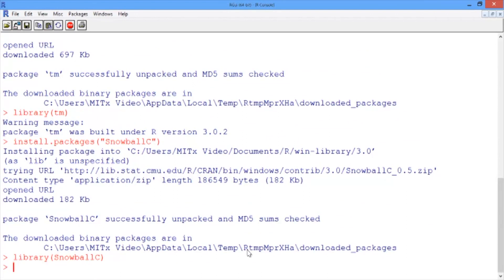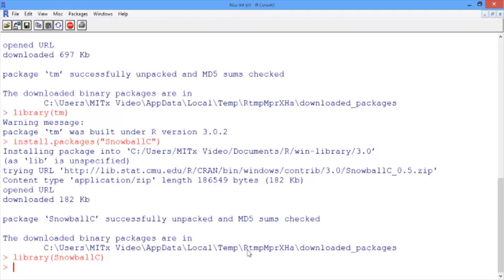One of the concepts introduced by the TM package is that of a corpus. A corpus is a collection of documents. We'll need to convert our tweets to a corpus for preprocessing. TM can create a corpus in many different ways, but we'll create it from the tweet column of our data frame using two functions: Corpus and VectorSource.